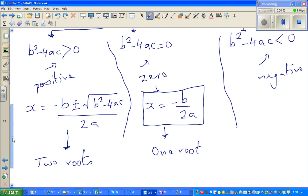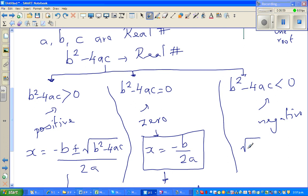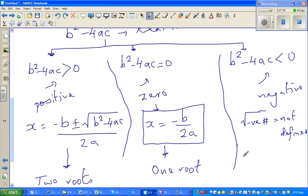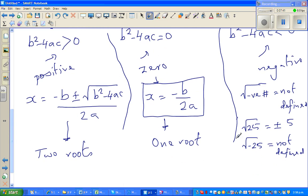Now the most interesting case: what happens if b² − 4ac is negative? The square root of a negative number, in real numbers, is not defined. For example, √25 = ±5 because (+5)² = 25 and (−5)² = 25. But if someone asks for √(−25), in real numbers that is not possible — you cannot find two identical numbers that multiply to give a negative result, because any number squared is always positive.